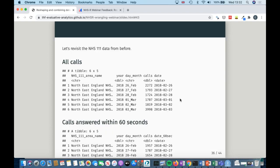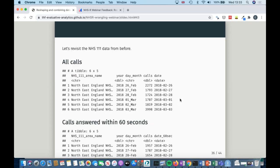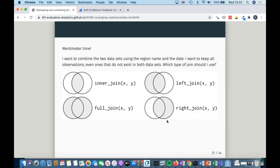We're going to go back to the NHS 111 data from before. We've got one dataset with all the calls, and another one with all the calls that were answered within 60 seconds. They've got a common area name variable and a date variable — the date column has a different name in one of them but that's fine. I want to combine these two datasets using region name and date, keeping all observations even if they only exist in one of them. So which type of join should I use?